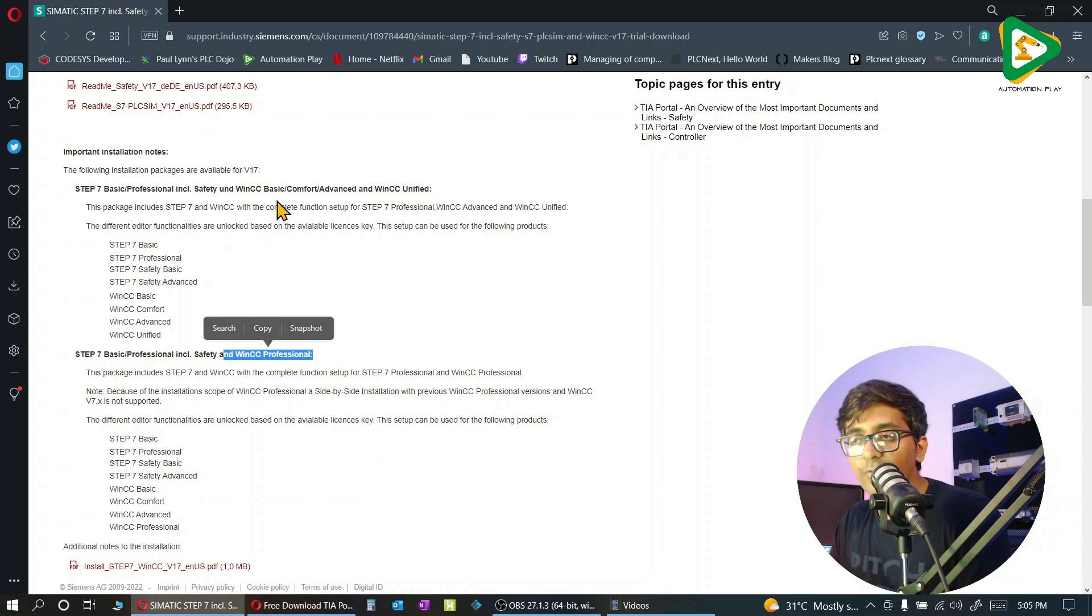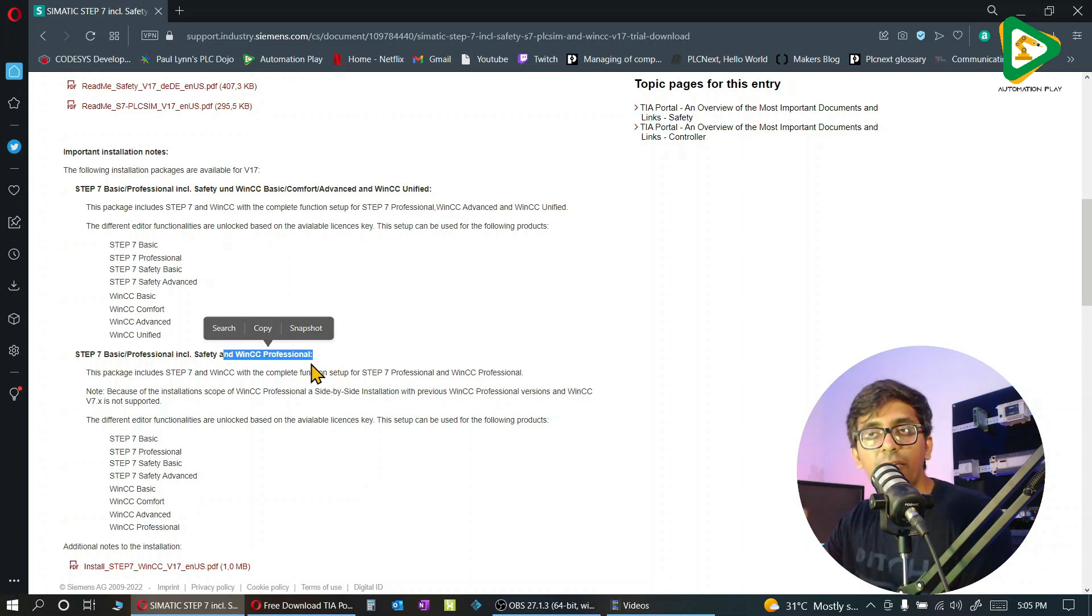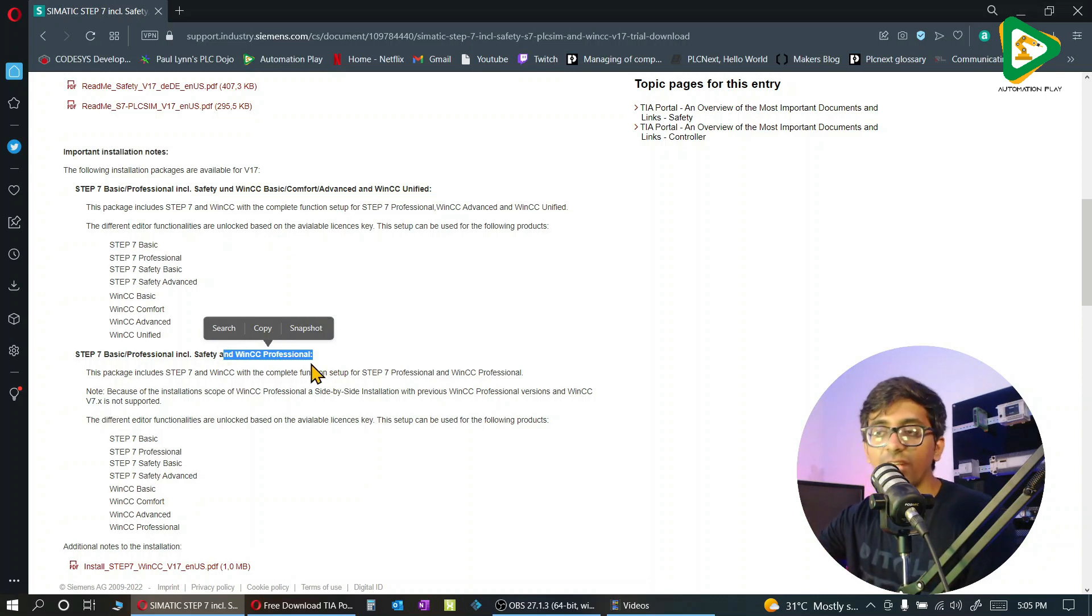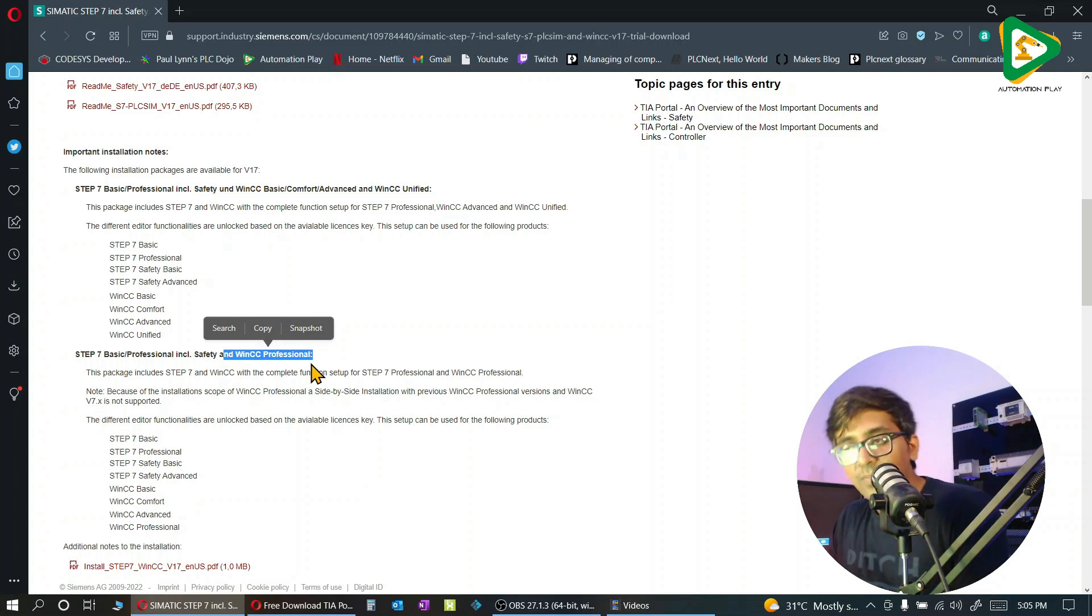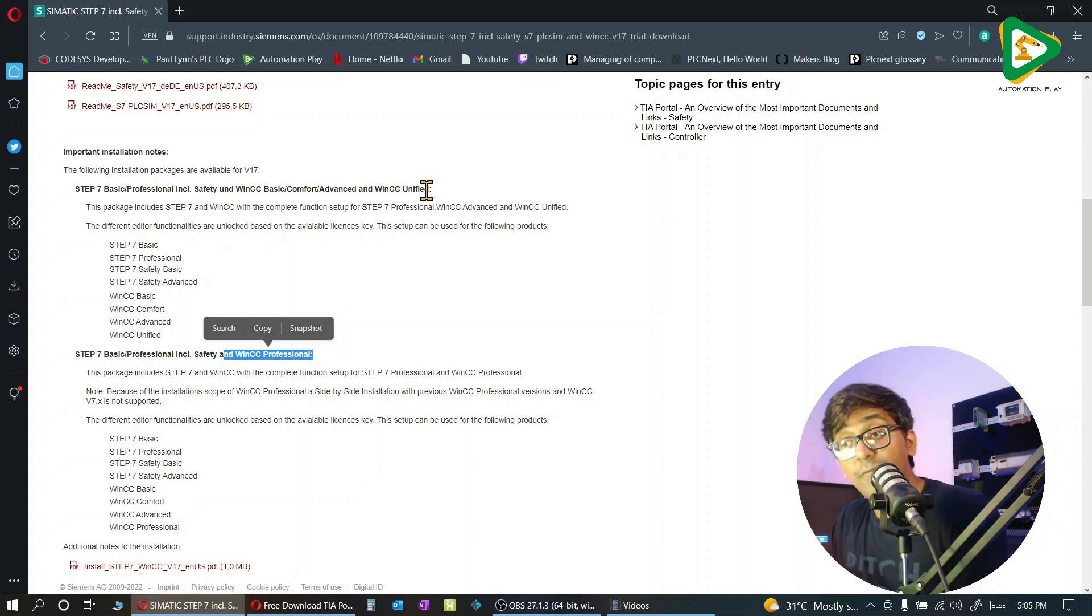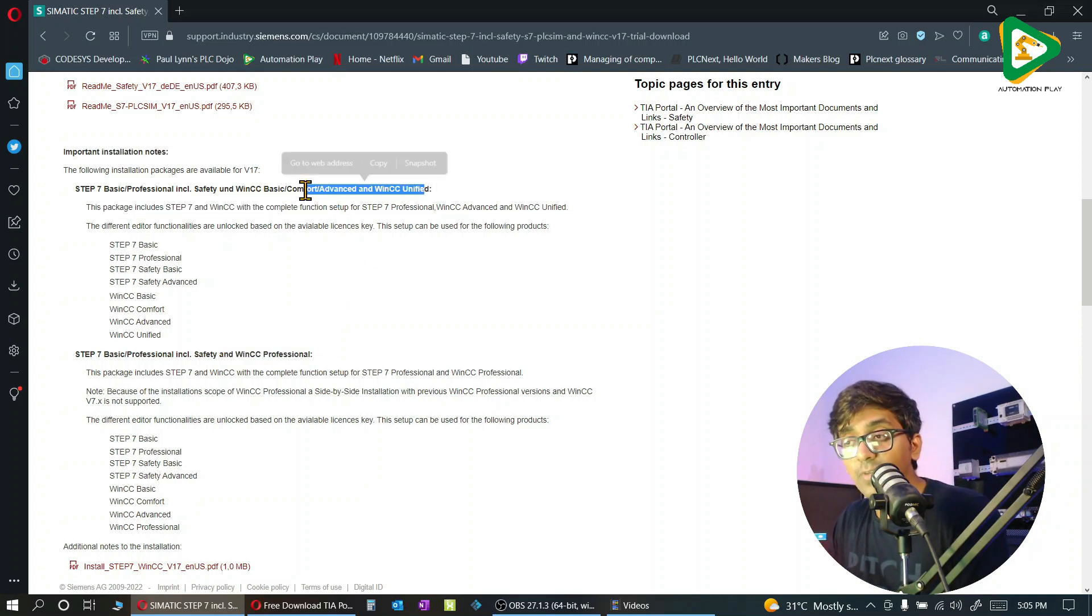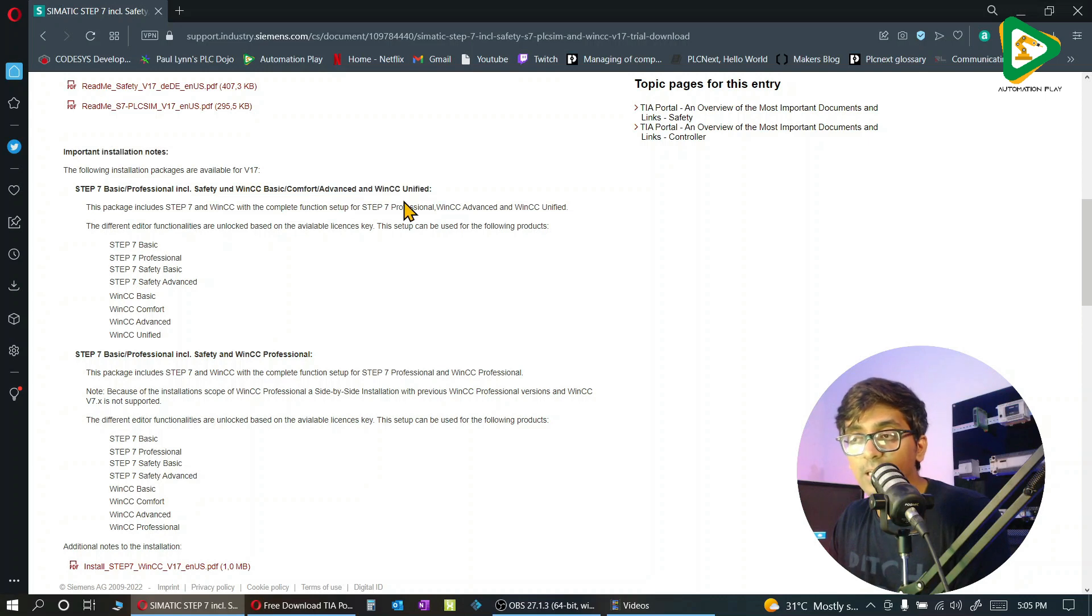You have to install this one because WinCC Professional can't run in parallel - multiple versions can't run in parallel. I have shown in the video I have downloaded this one because it will give us the opportunity to work on WinCC Unified.